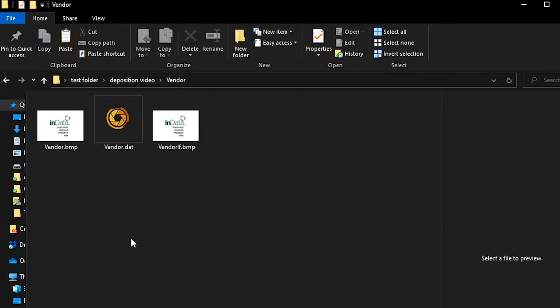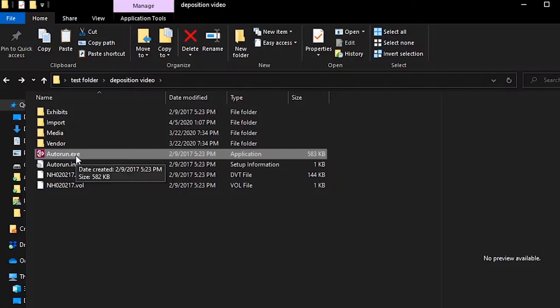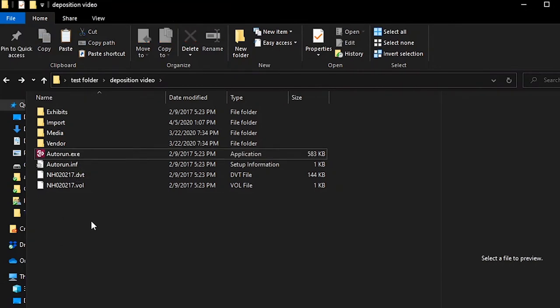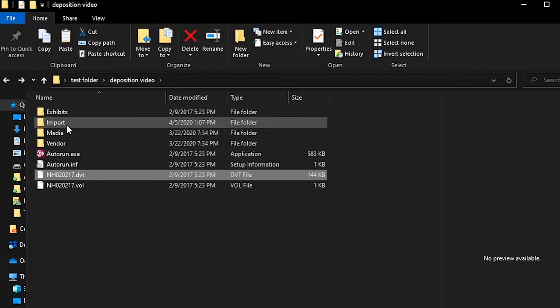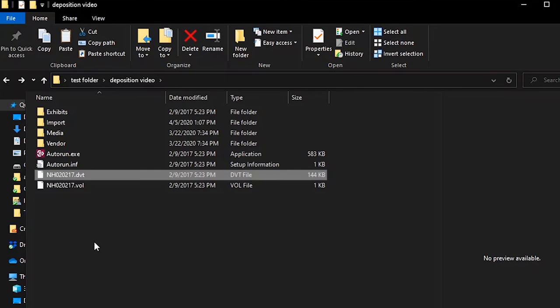The vendor file isn't something you really need to worry about — it allows vendors to customize the viewing experience with their own branding. There's also an auto-run file: even without OnCue, people can view the deposition and see some page and line information, but you can't really use it to display things in court, so it's a fairly limited mini-app. The most commonly used file extension here is the .dvt file, which they sometimes place in the main folder for easy access rather than inside the import folder.